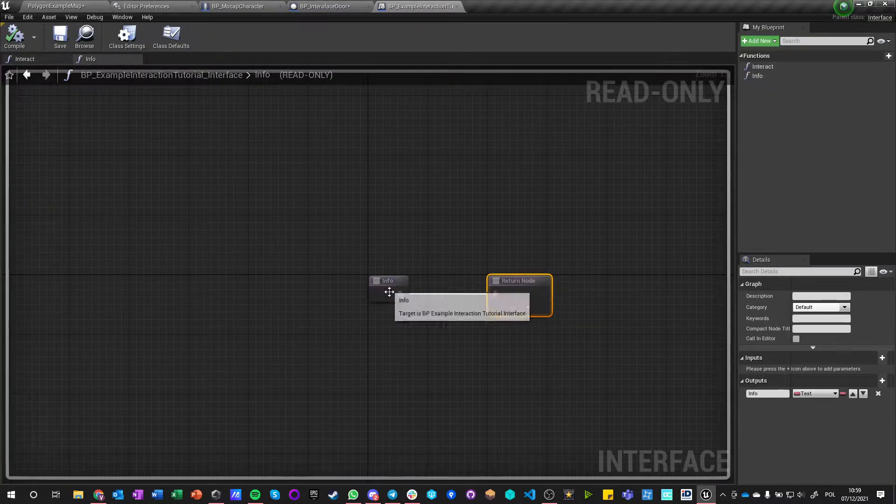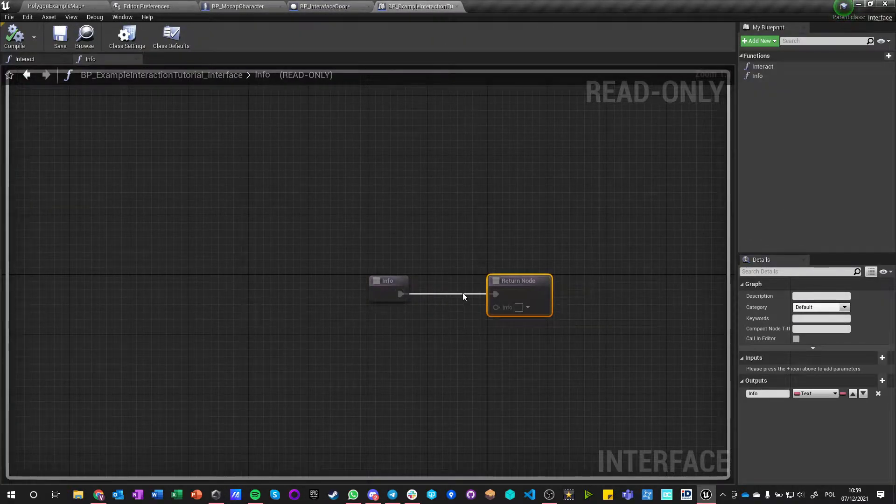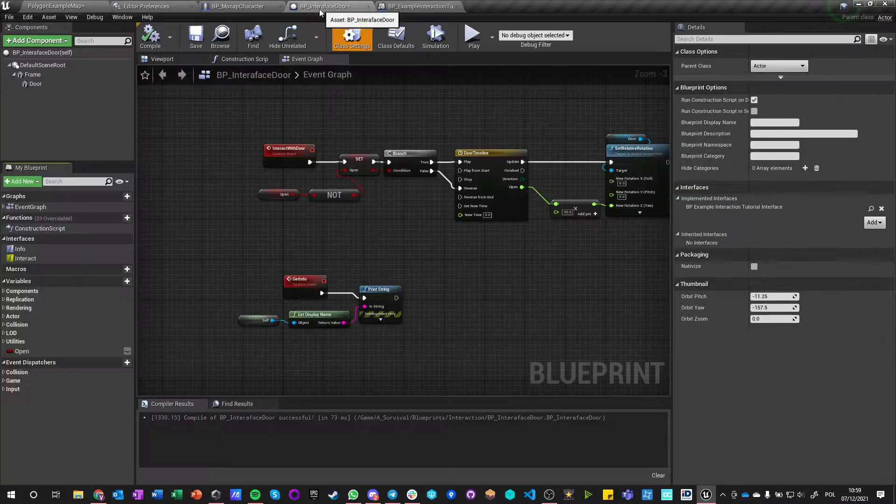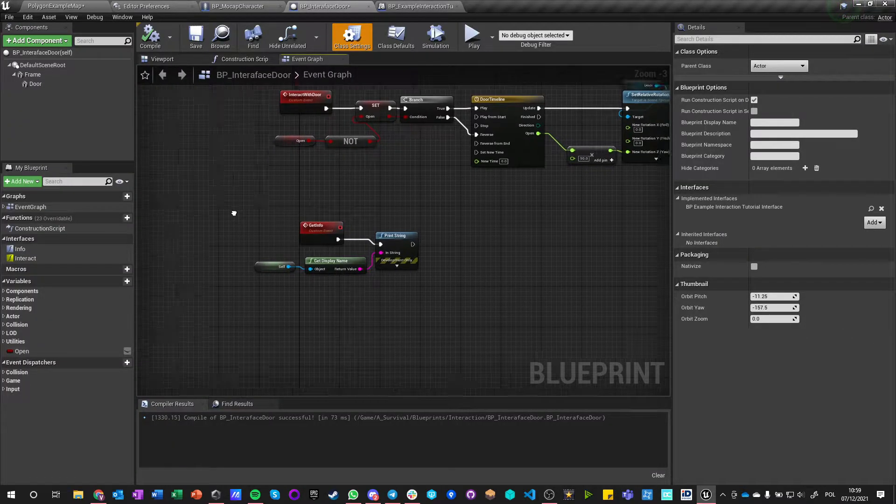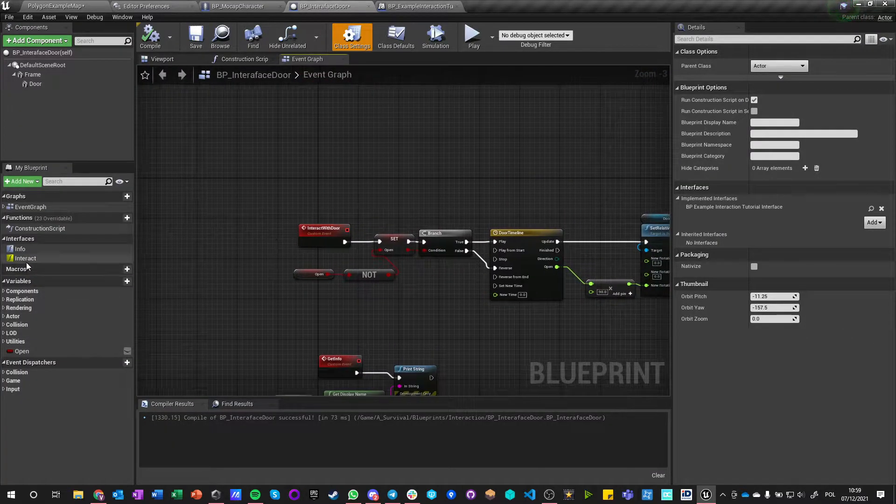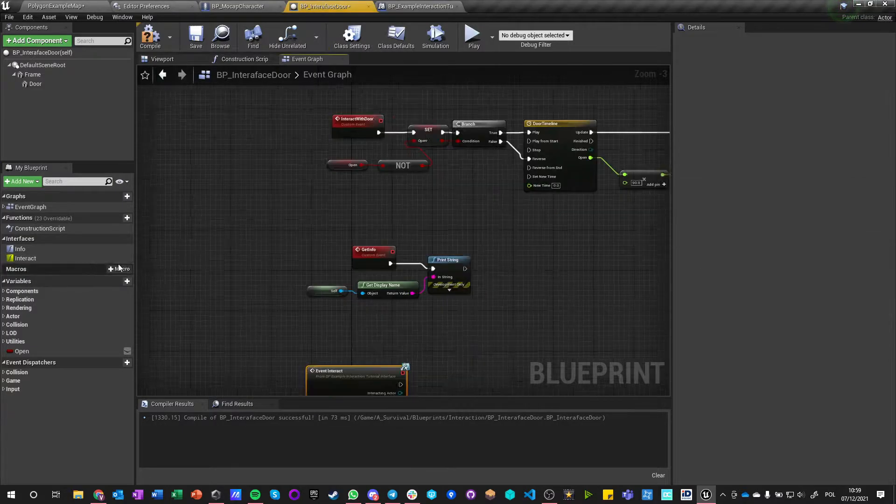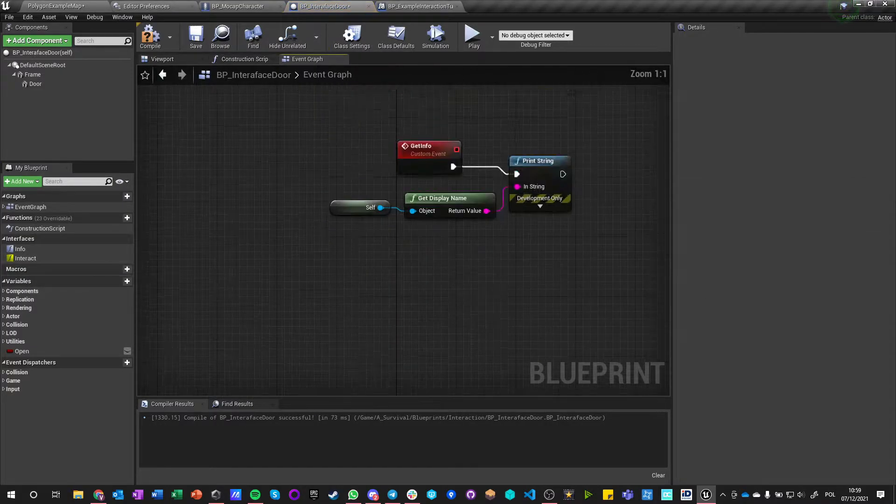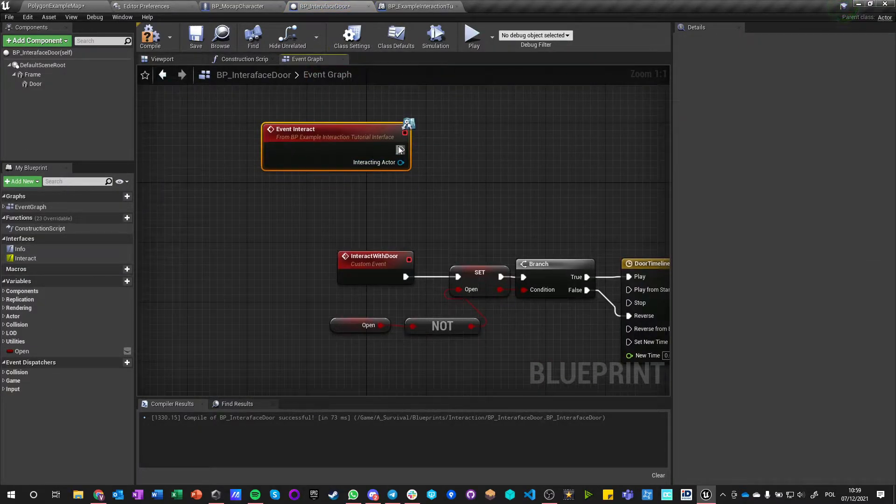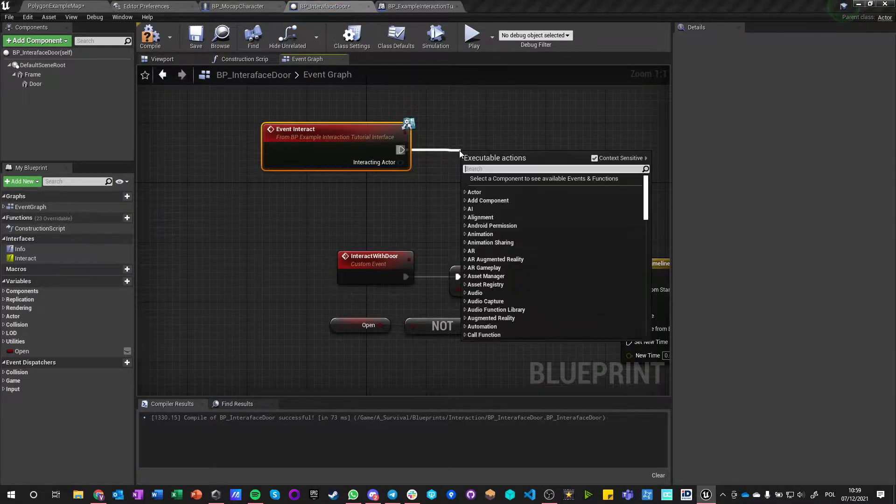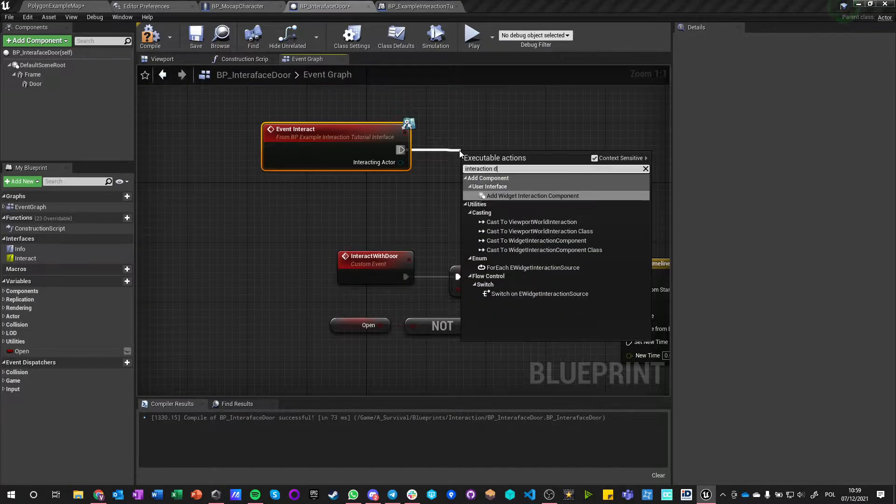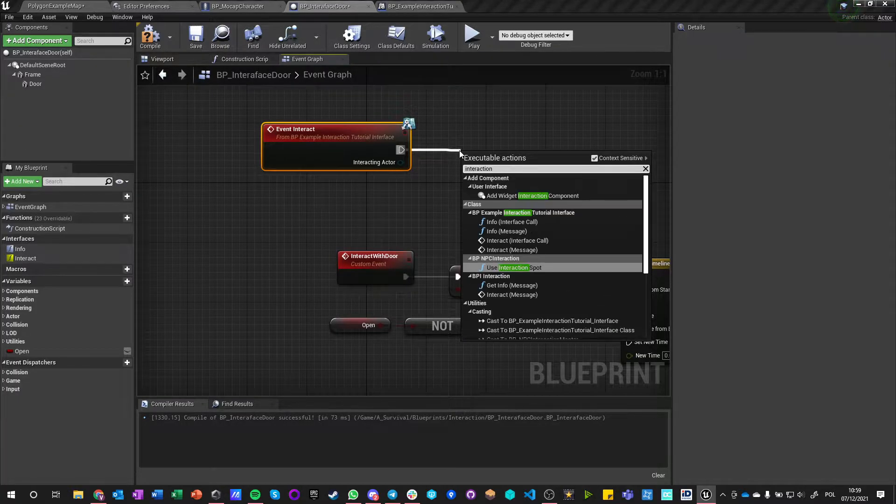Here we can't specify what happens in those functions because they're being implemented inside here. So we go into Interaction, implement Interaction, and what we want to do is just call Interaction with Door.